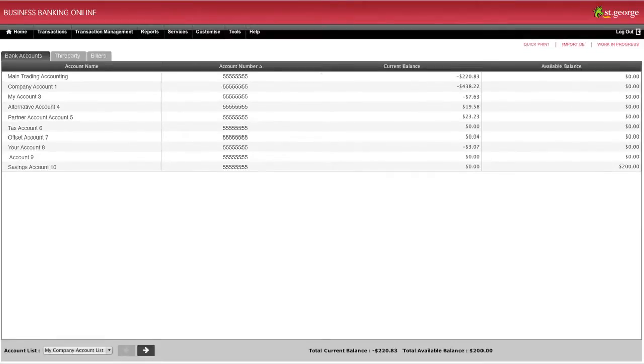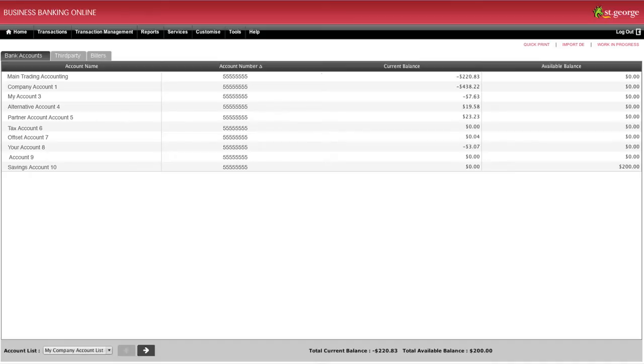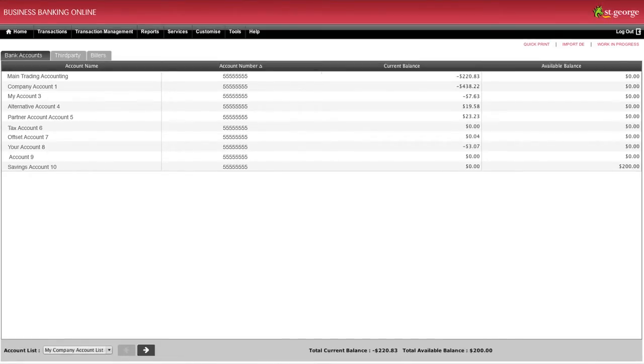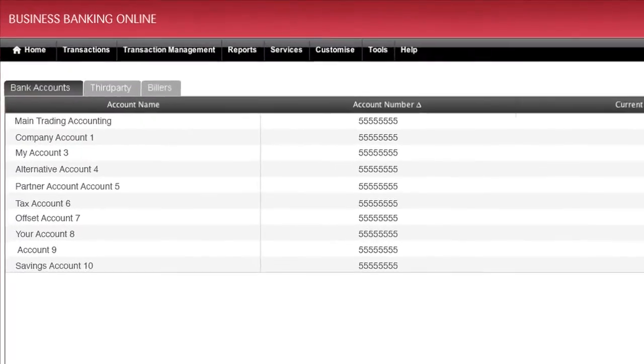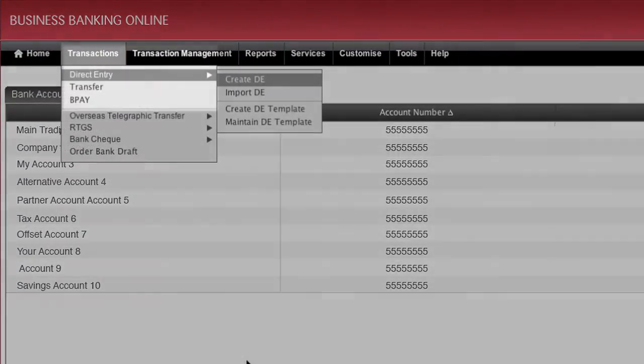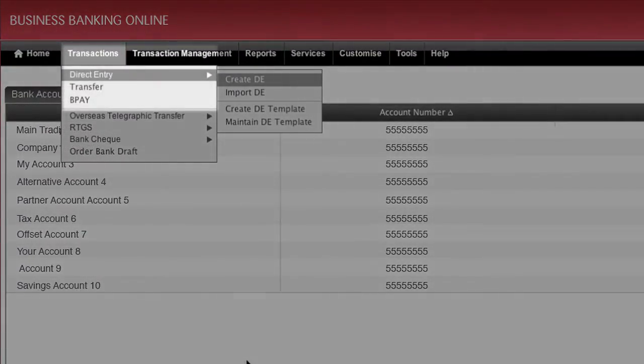First, let's take a look at creating a new direct entry payment. A direct entry payment is a simple way to transfer funds to one or more accounts within Australia by creating or importing a batch file. To begin, select Direct Entry from the Transactions drop-down menu.